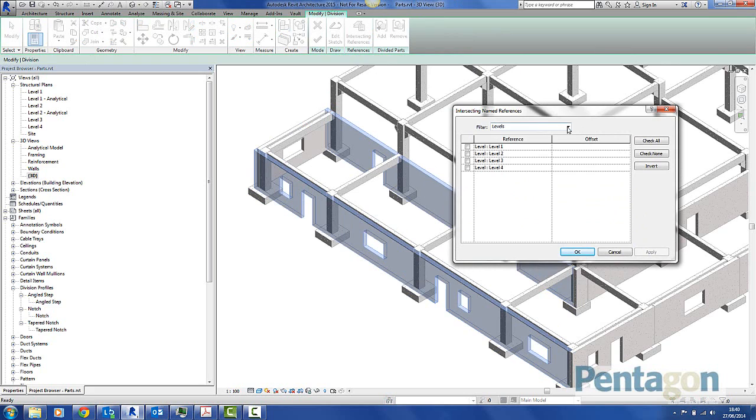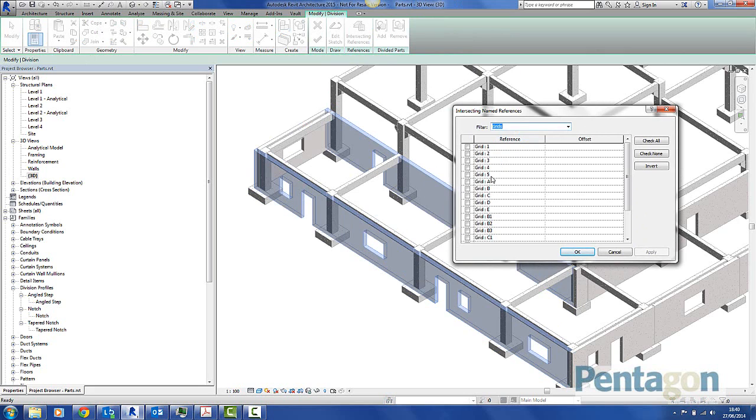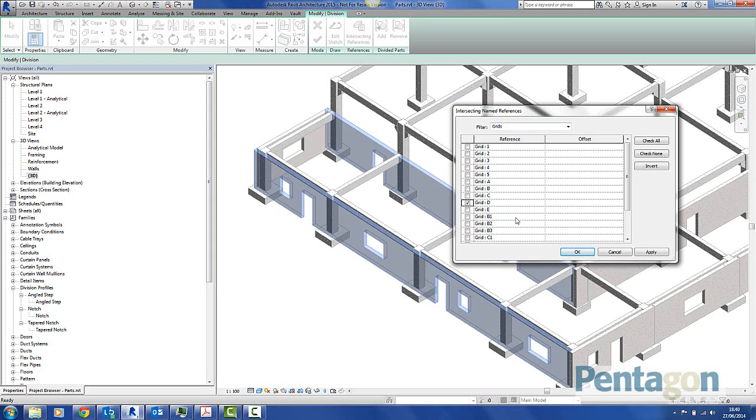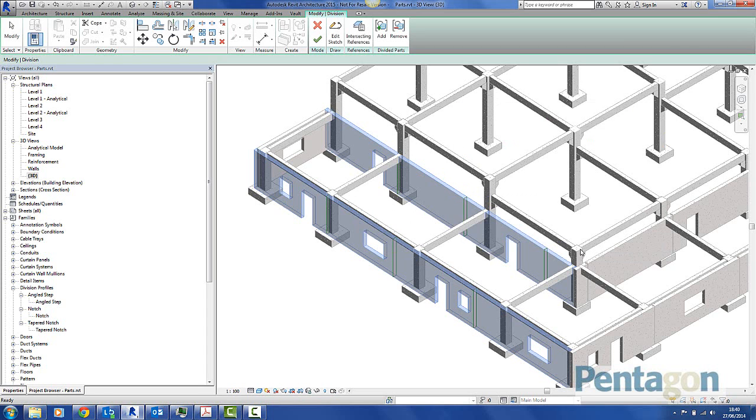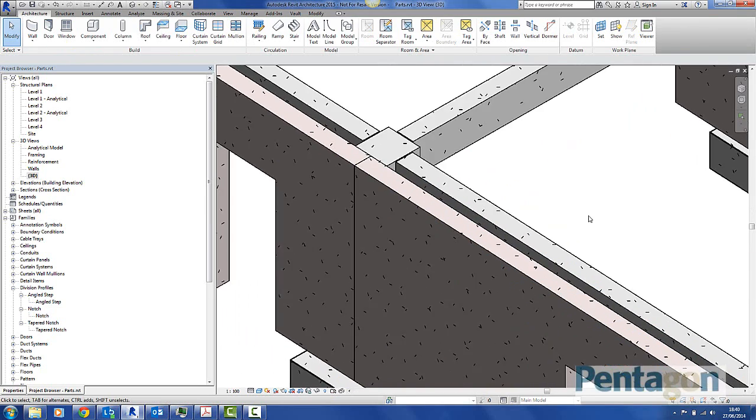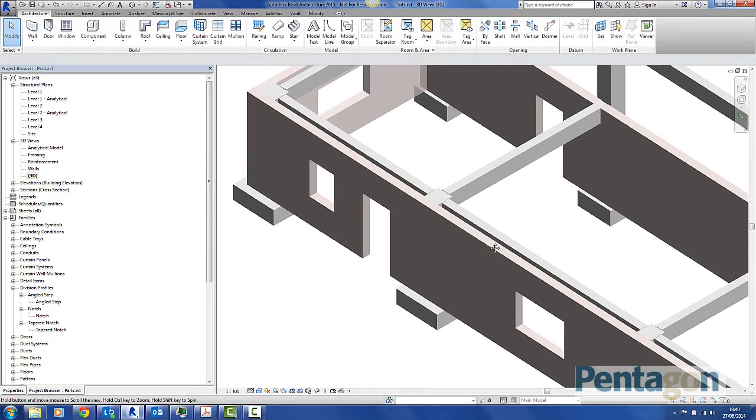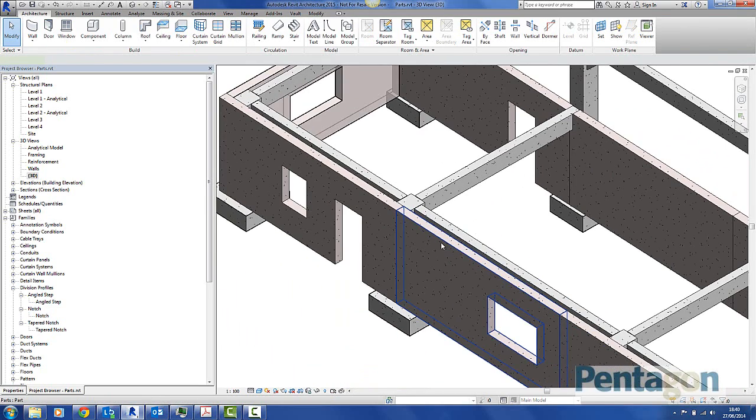So we can see our options in here. We can pick levels, grids or reference planes or all. I'm going to simply go to Gridlines. I'm going to say I want to split these up along particular gridlines. So the gridlines I'm going to use are D, B1 and C1. I'm going to click OK. And then I'm going to hit Finish. And you'll see that it's actually split those individual walls up. So that's maybe how they're precast.